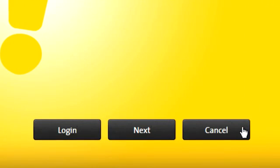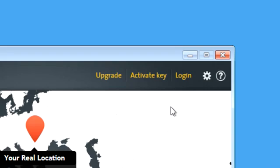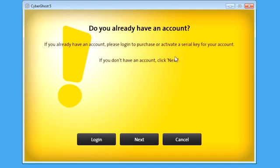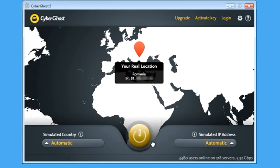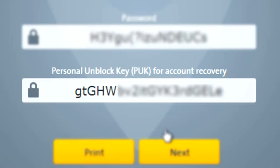If you have a CyberGhost account, please click Cancel and log into your account first. If you don't have an account, click instead on Next to let CyberGhost generate one for you with random credentials and a recovery key called Puck. The Puck is meant to restore an account in case credentials get lost.